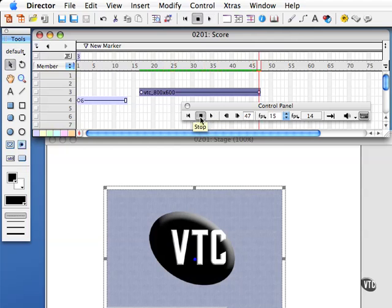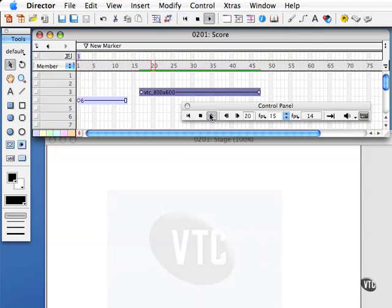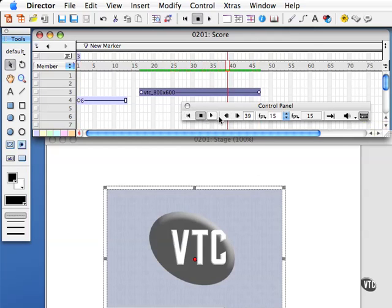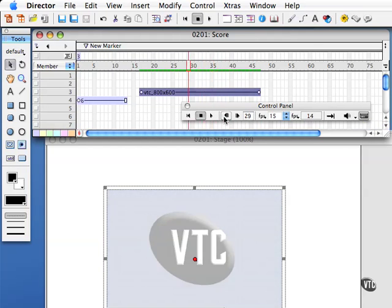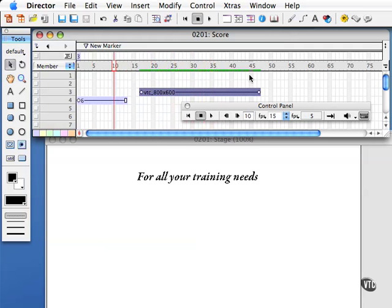So the selected frames only only works with some of the tools here in the control panel, namely the play. If I do step back notice that this also steps back beyond that range of frames that I have selected.